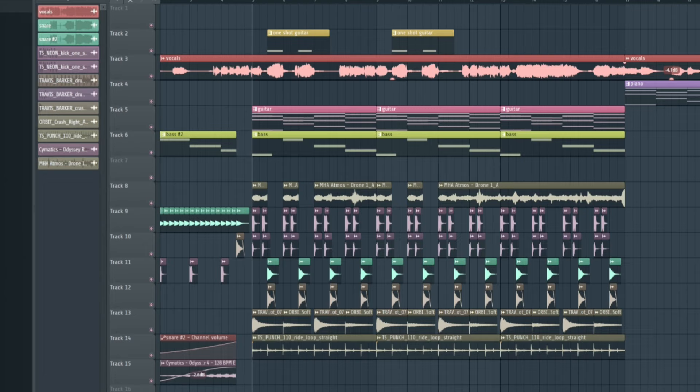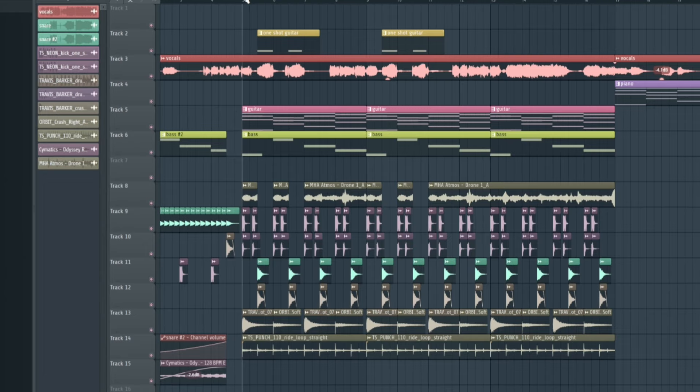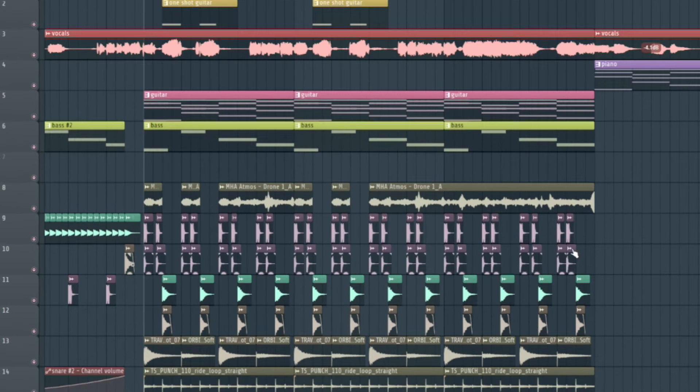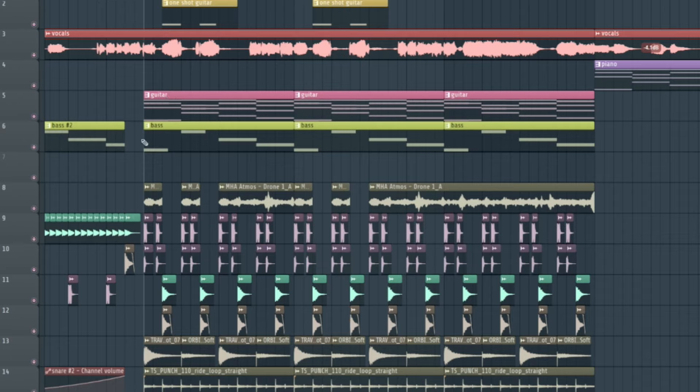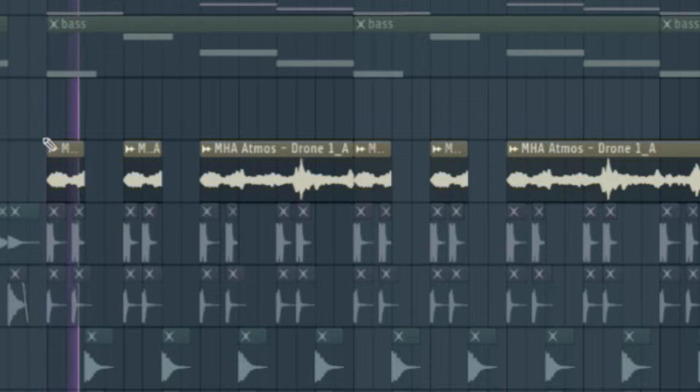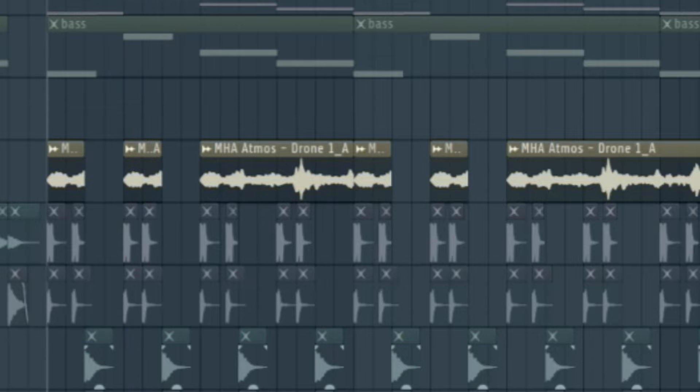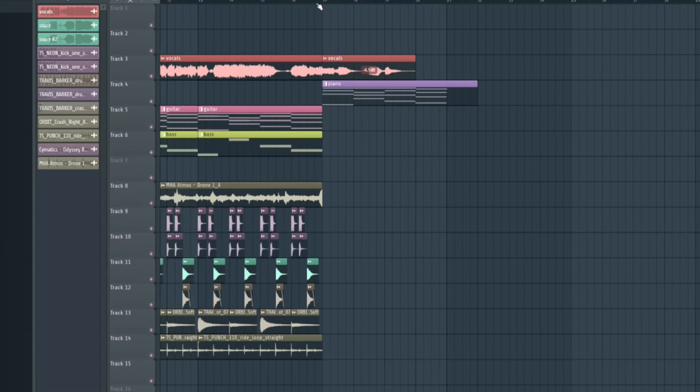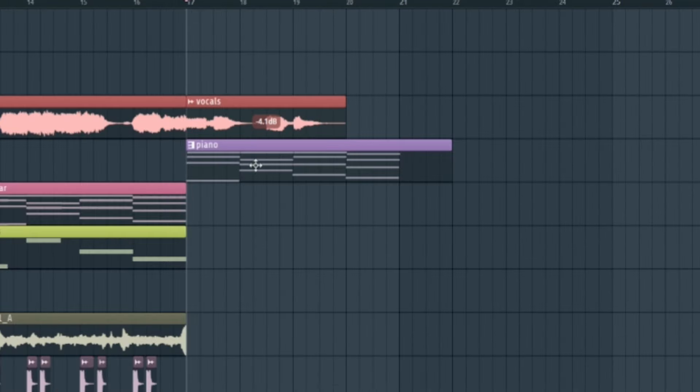Instrumental break. And then for the chorus, you have everything all together. You have the drum loop that we made, the guitar, the bass, the one shot guitar that fits with the vocal melody. And then I also just chopped up a drone in here to give it some extra effects in the background, just to kind of fill up the mix a little bit. And then for the outro, all I have is the vocals and then the piano that we made at the very beginning.